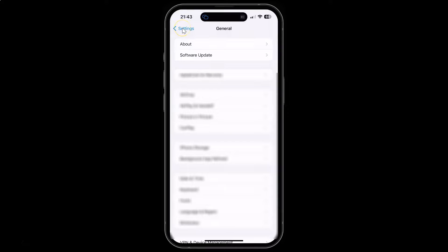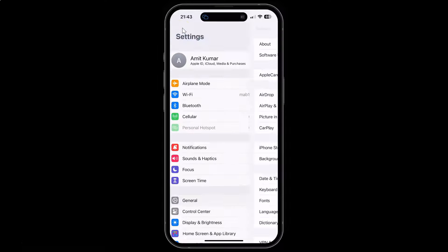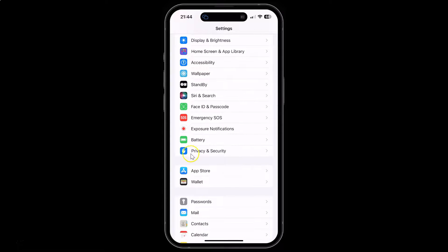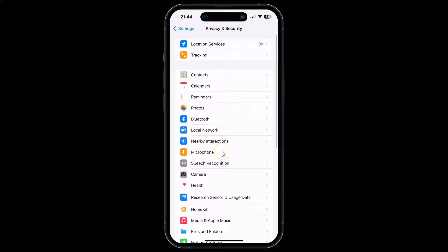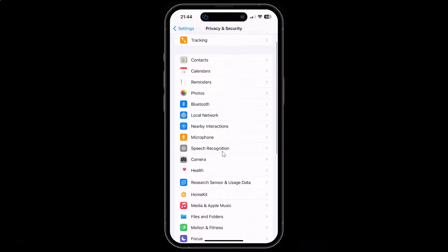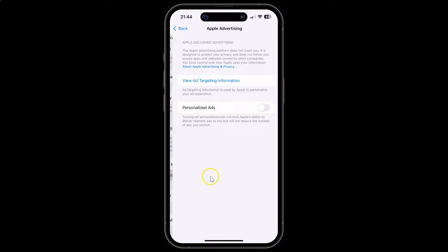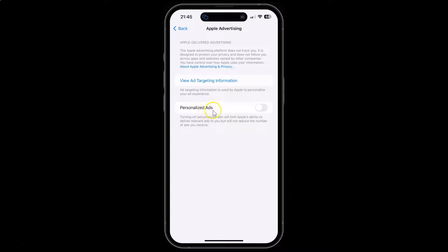So let me go back. To turn on or off Apple advertising personalized ads on your iPhone 14 Pro Max, open your settings app and then scroll down to Privacy and Security and tap on it, then scroll down to the very bottom and tap on Apple Advertising. I have the Apple Advertising screen opened, and on this screen you can see the Personalized Ads option.